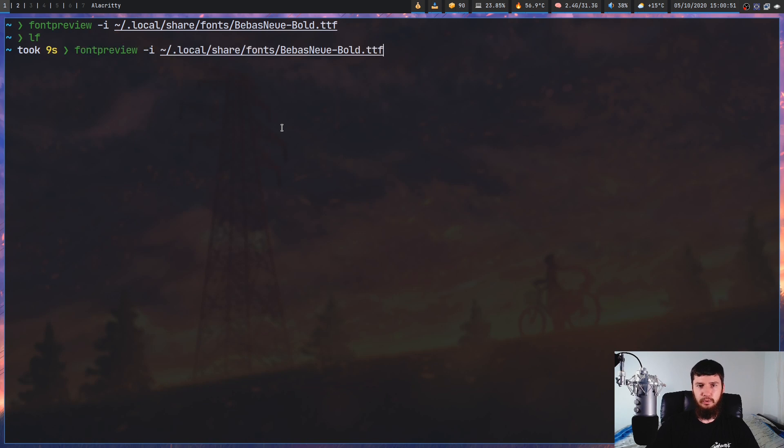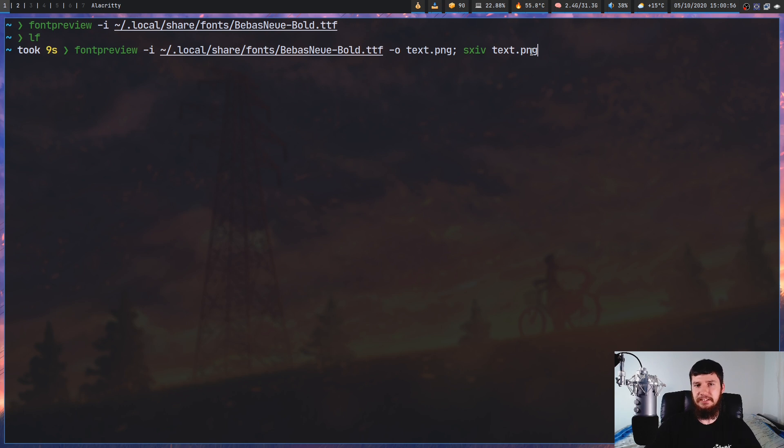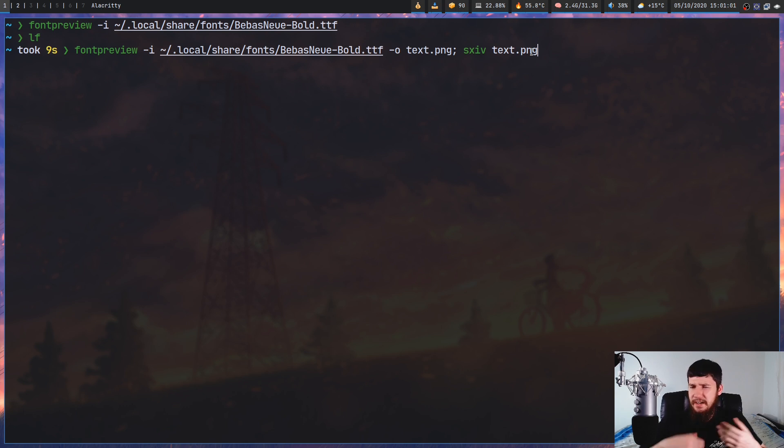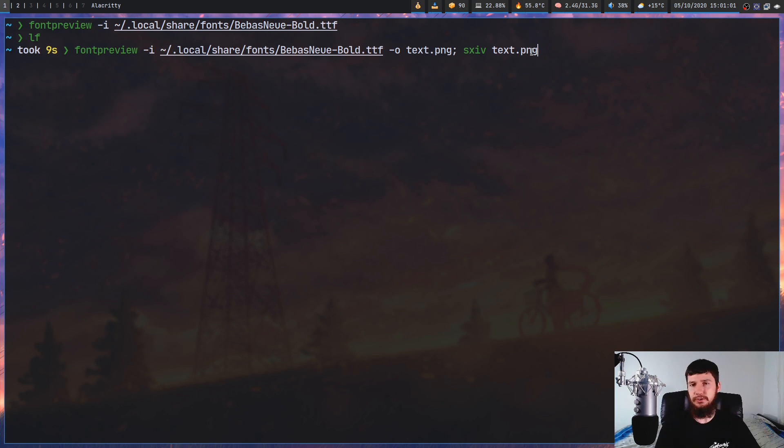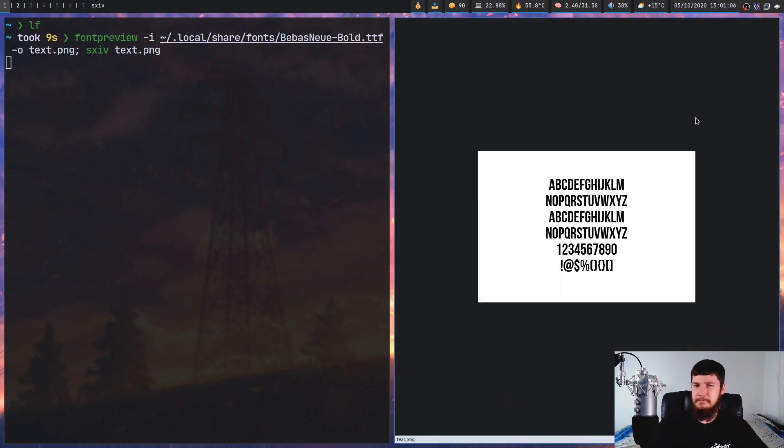So what you could do instead, I guess, is just generate the file and then run SXIV afterwards with whatever the file name actually is. So in this case, you could use something like FEH or some other sort of image preview, but it's not really that big of a deal, I guess. Personally, I'm probably just going to use it with the fuzzy finding mode anyway.